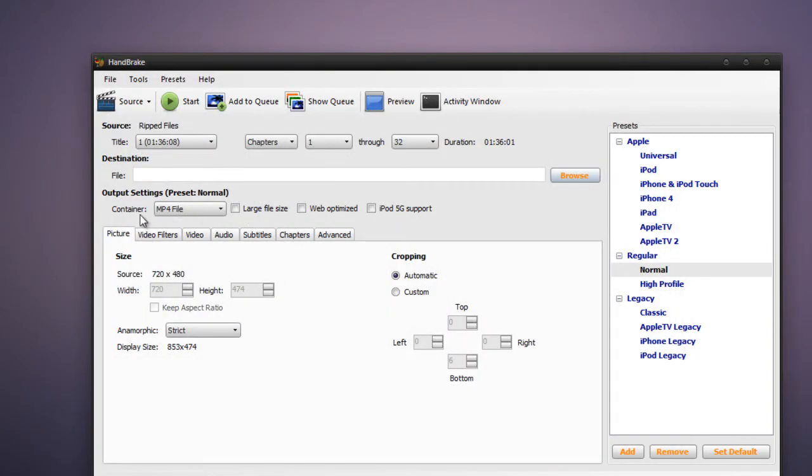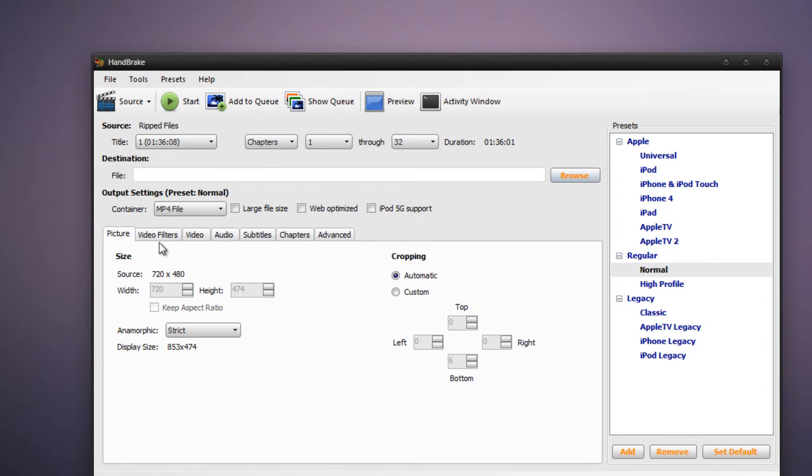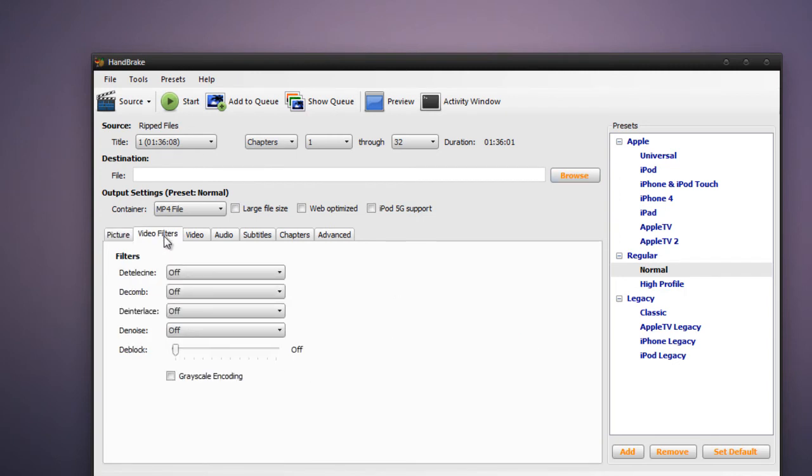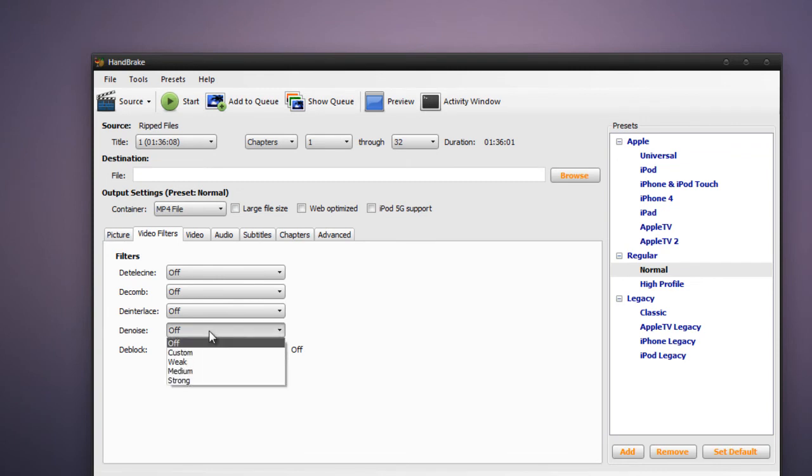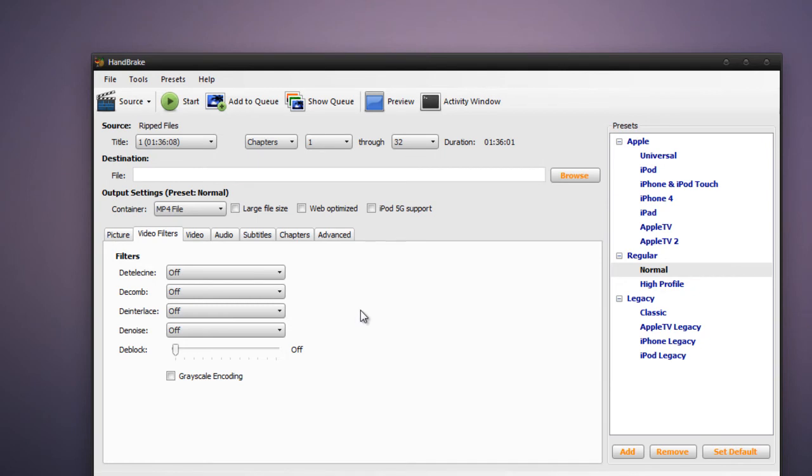And now in the output settings, leave Container as MP4 file. And then in the Picture tab, you can leave this as default or mess around with the resolution. For video filters, you can mess around with things like D-TeleSign, D-Comb, D-Interlace, D-Noise, and D-Block. D-Noise and D-Interlace will make the video quality noticeably better, but it will also take more time to encode.